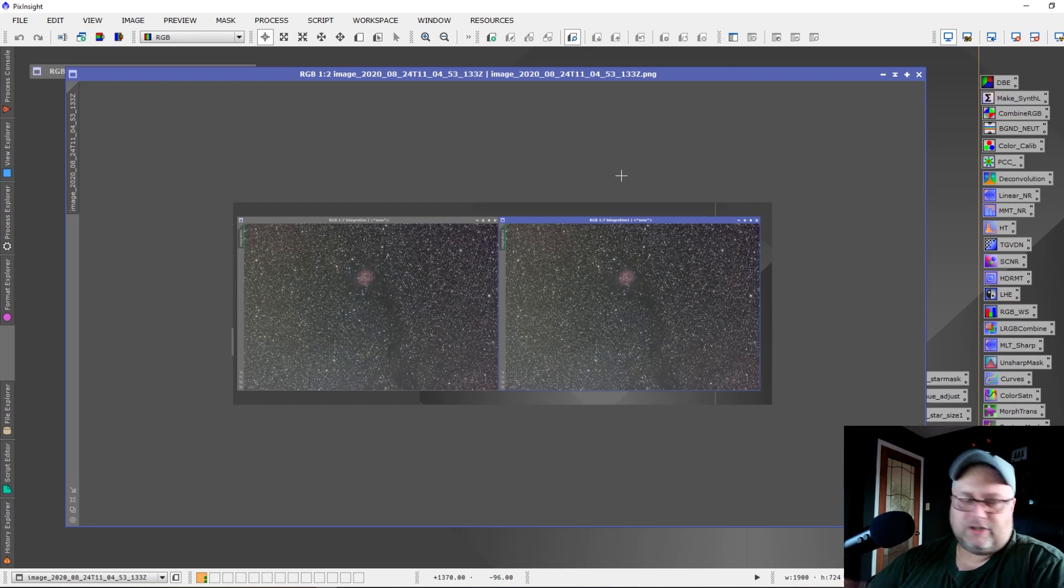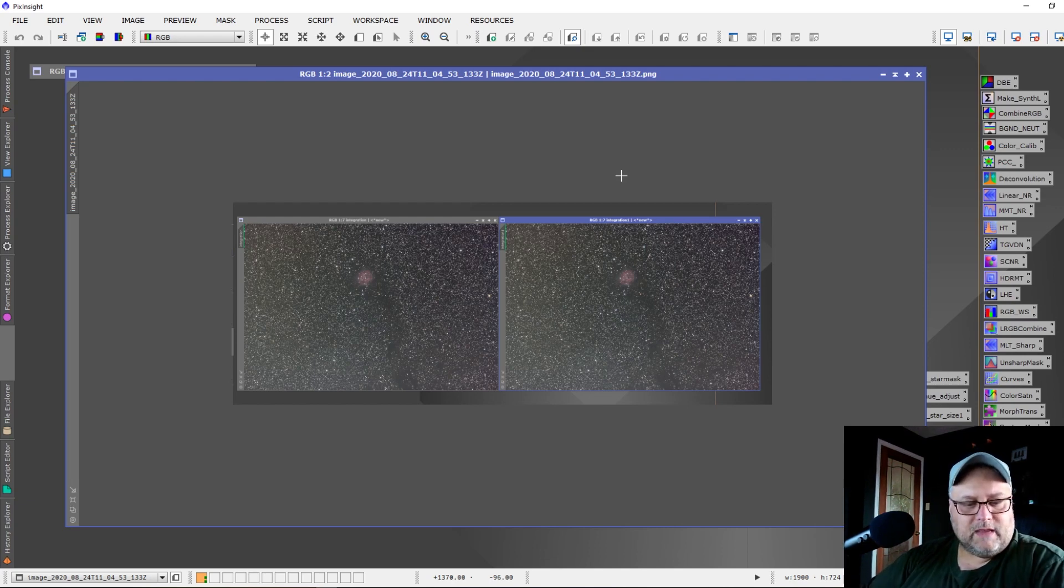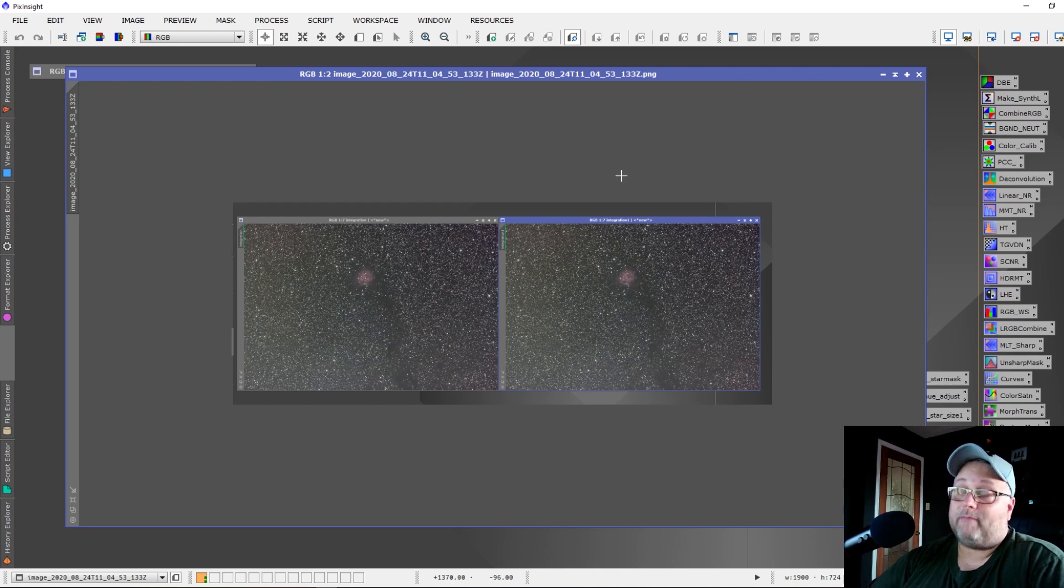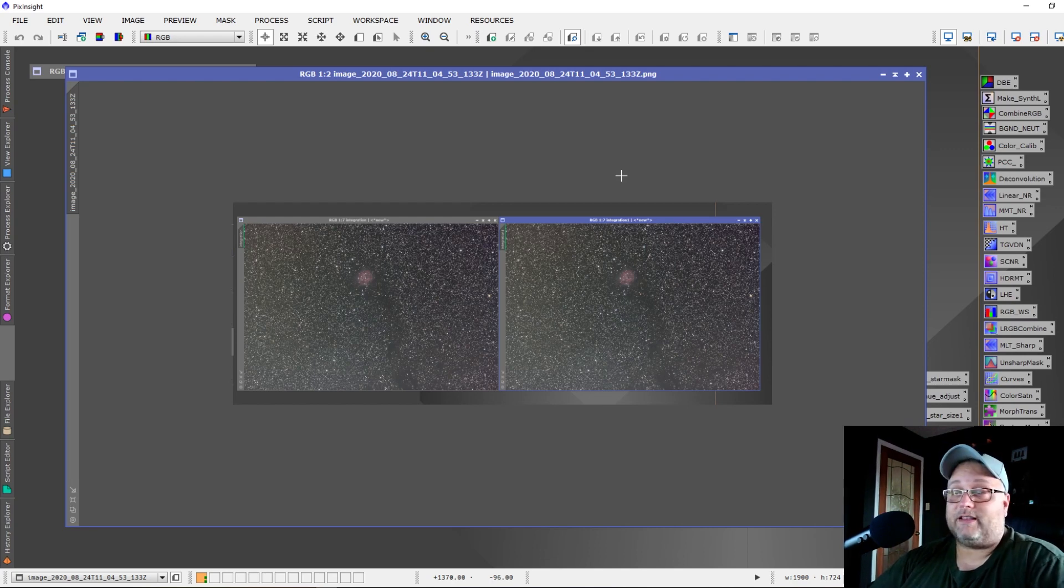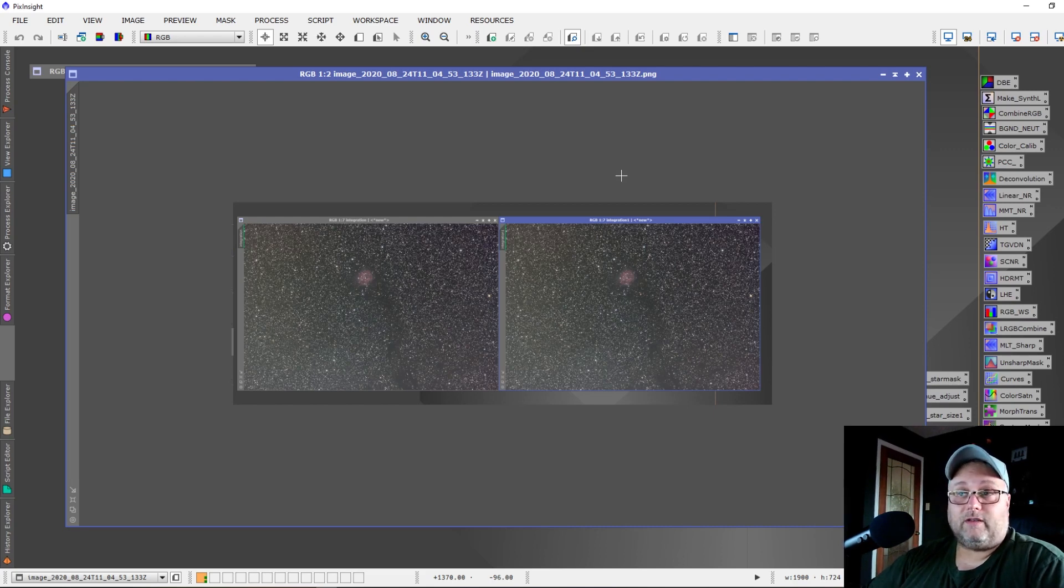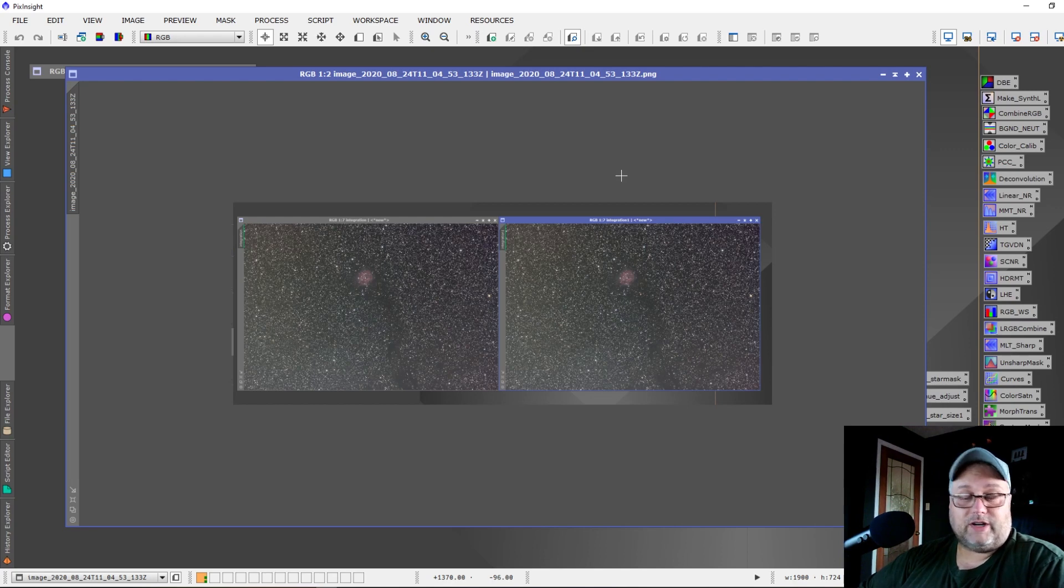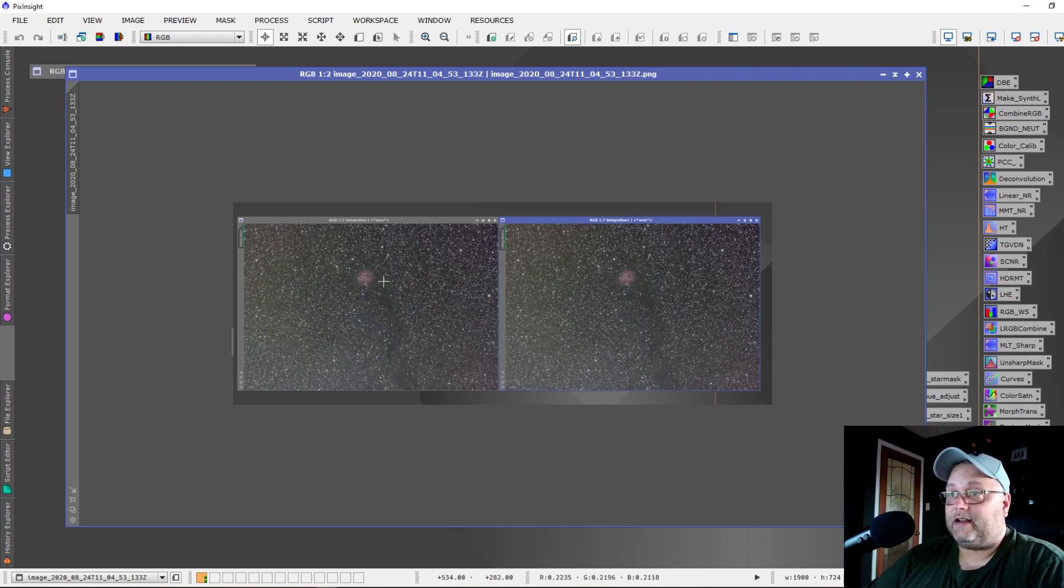It's much easier to use and it's an alternative to local normalization, which is a lot easier to use and a lot quicker to use. You might want to check that out.